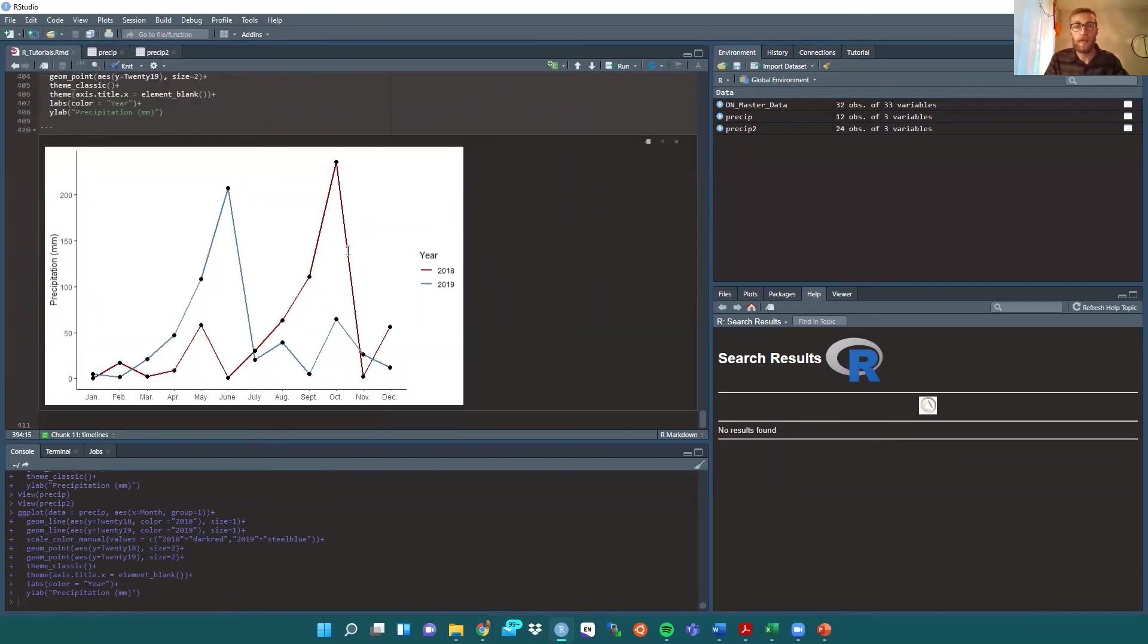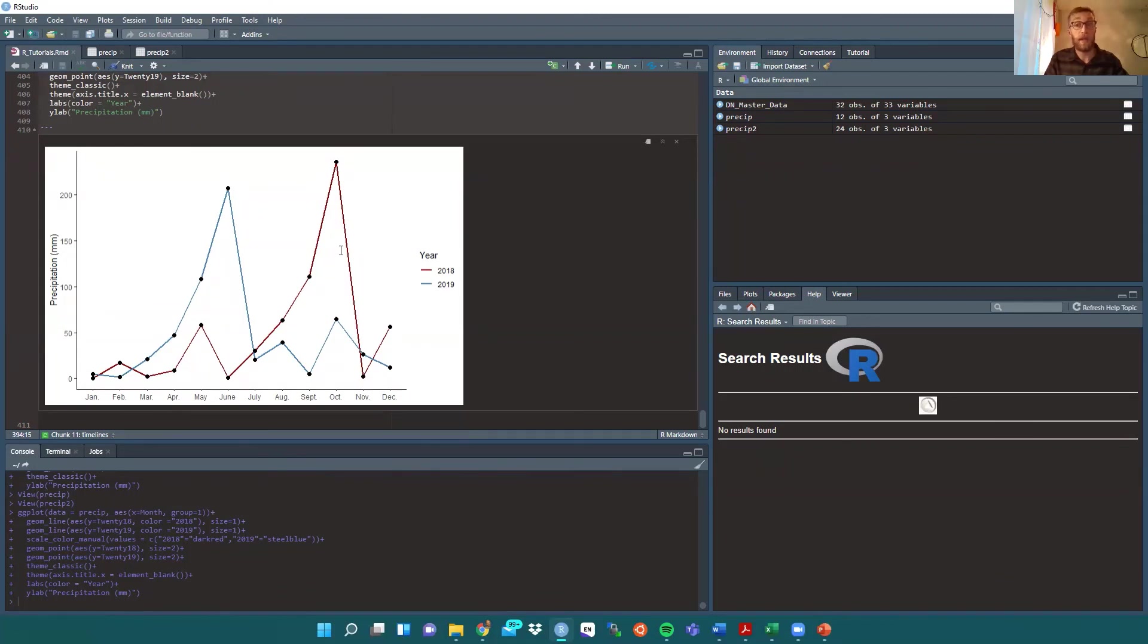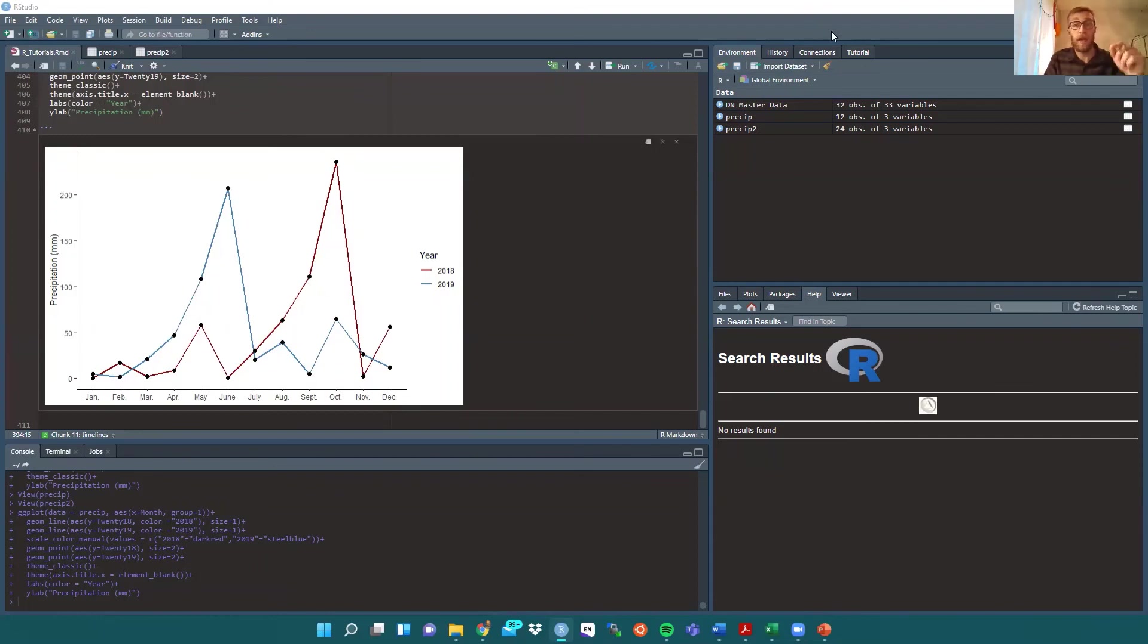So I hope this clears up any confusion that might have been brought up from the previous video I made on making a line graph. This should allow you to move forward with multiple lines on the same graph to create a complex timeline, if that is what you're looking to do. Please consider subscribing and perhaps like the video, leave some comments if you have any questions.